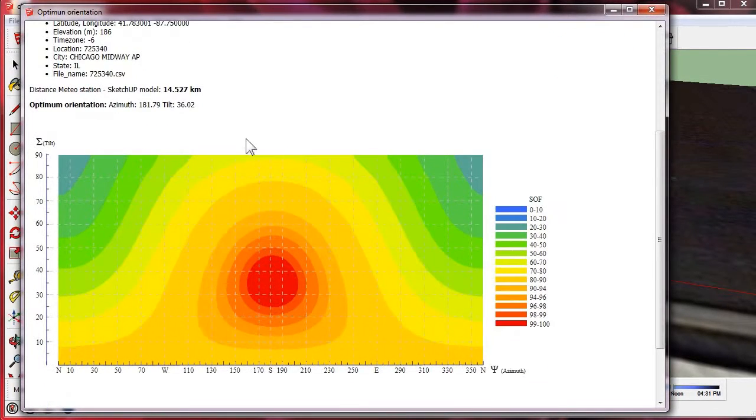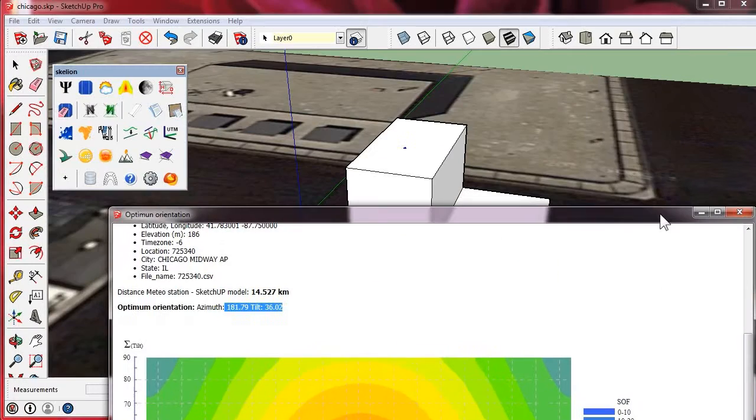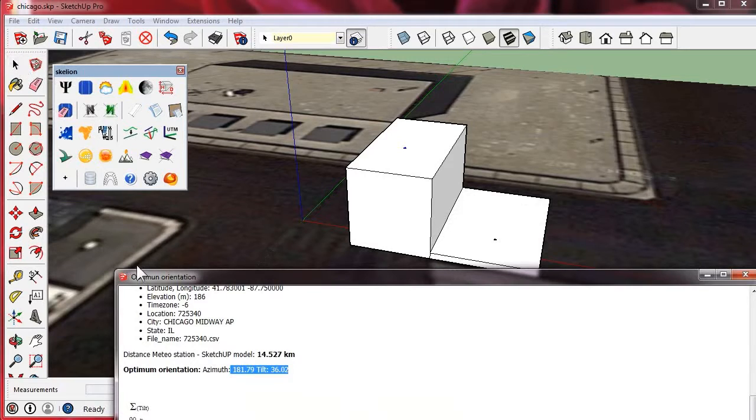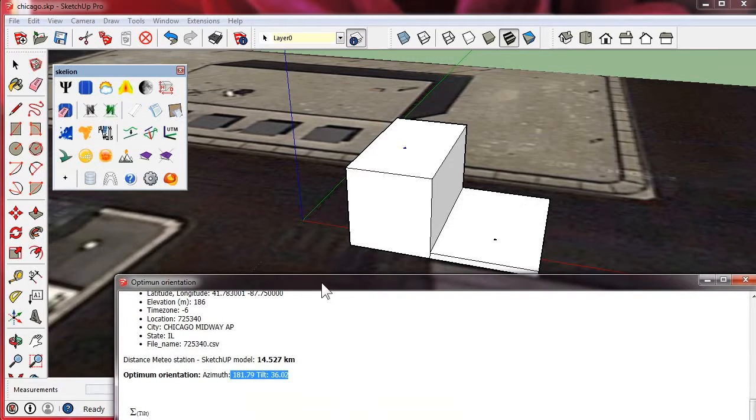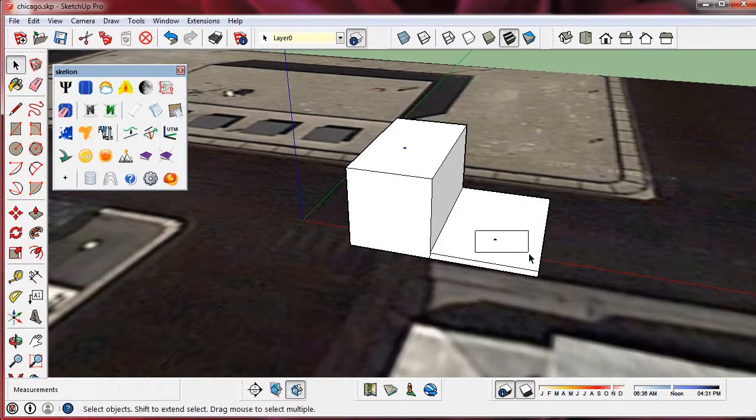The graph represents the ratio of the annual incident of solar radiation for a particular orientation to the annual incident of solar radiation for an optimally orientated surface.